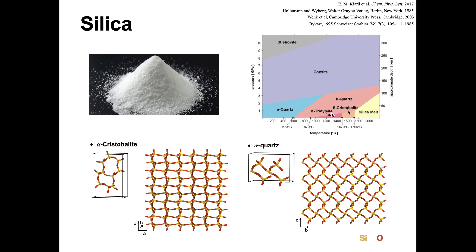Currently, Nanomaterial Modeler provides two types of silica: alpha-cristobalite and alpha-quartz.